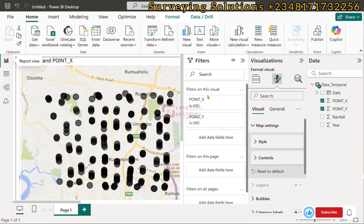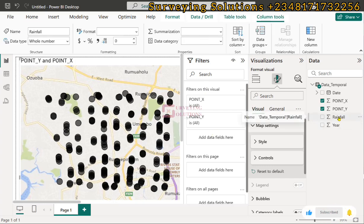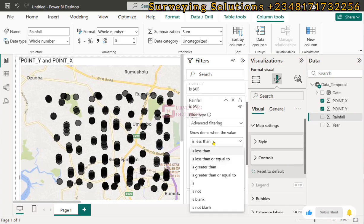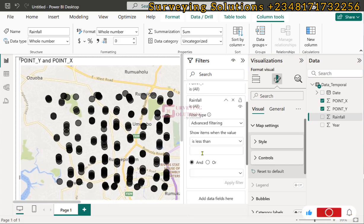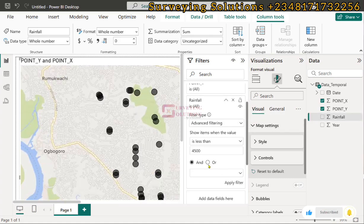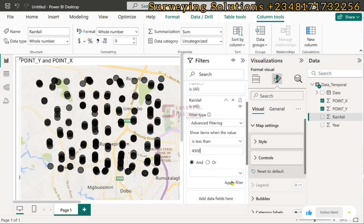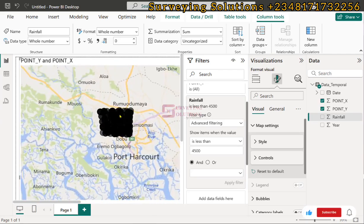To create a filter, we use the Rainfall field and set a condition — for example, 'less than 4,500'. This will filter our data to show only the rainfall values less than 4,500, and only those points will remain displayed on the map in Power BI. We click Apply and there will be a reduction in the points loaded on the map.